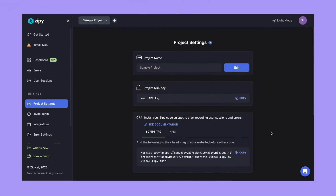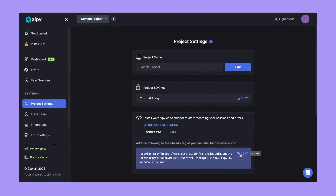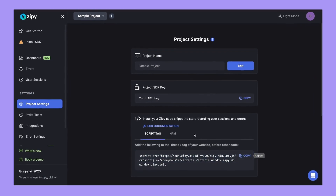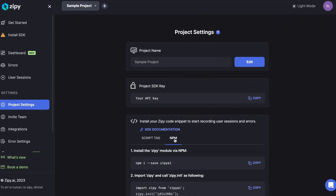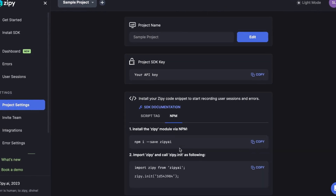It is super simple to get started. Add these two lines of code to your website or app. You can also use NPM to build it with your code.